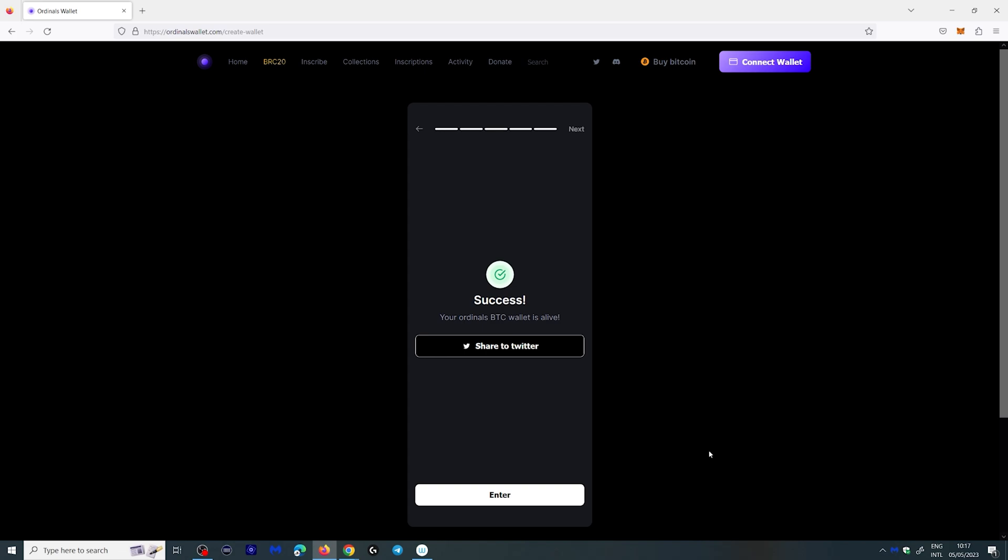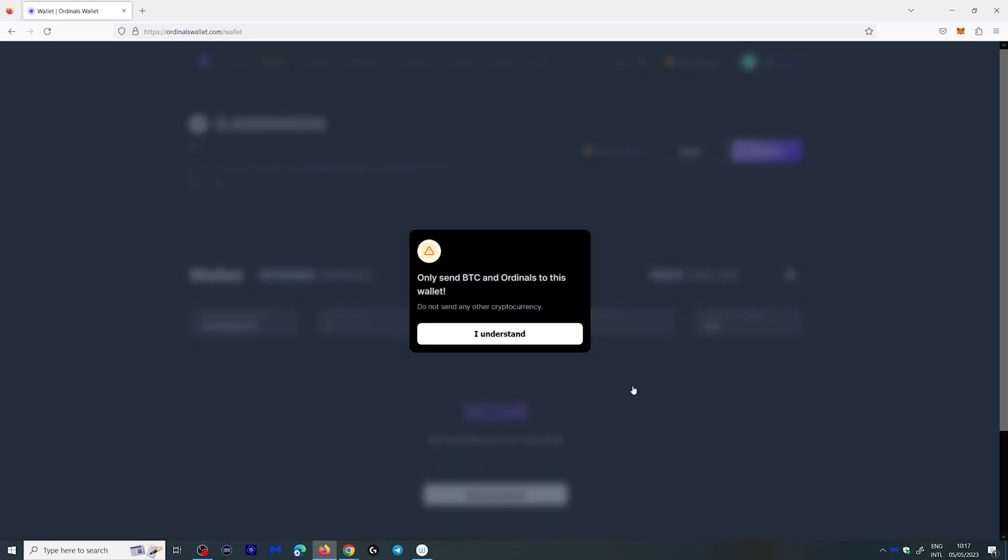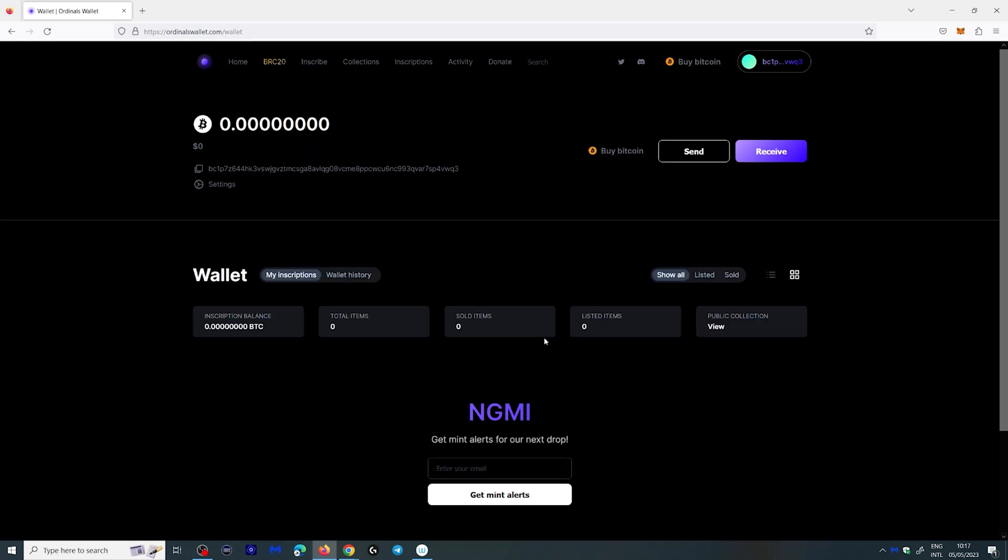And your ordinal wallet is alive. You click enter. Of course you only send Bitcoin and ordinals to this wallet. You understand this. I hope you click I understand. And here you have your wallet.